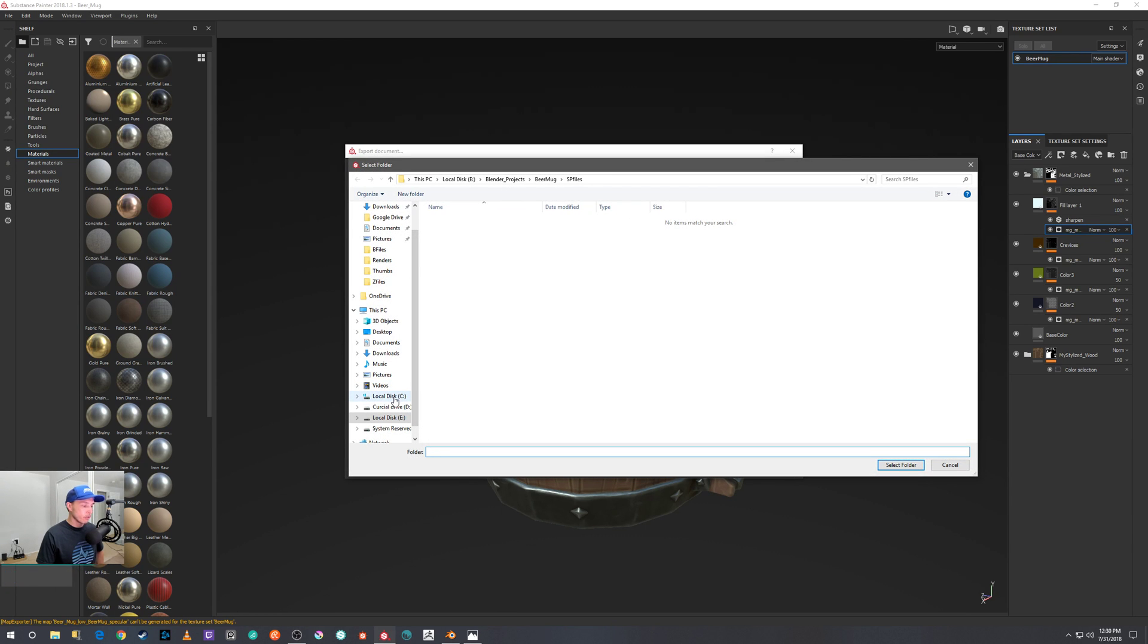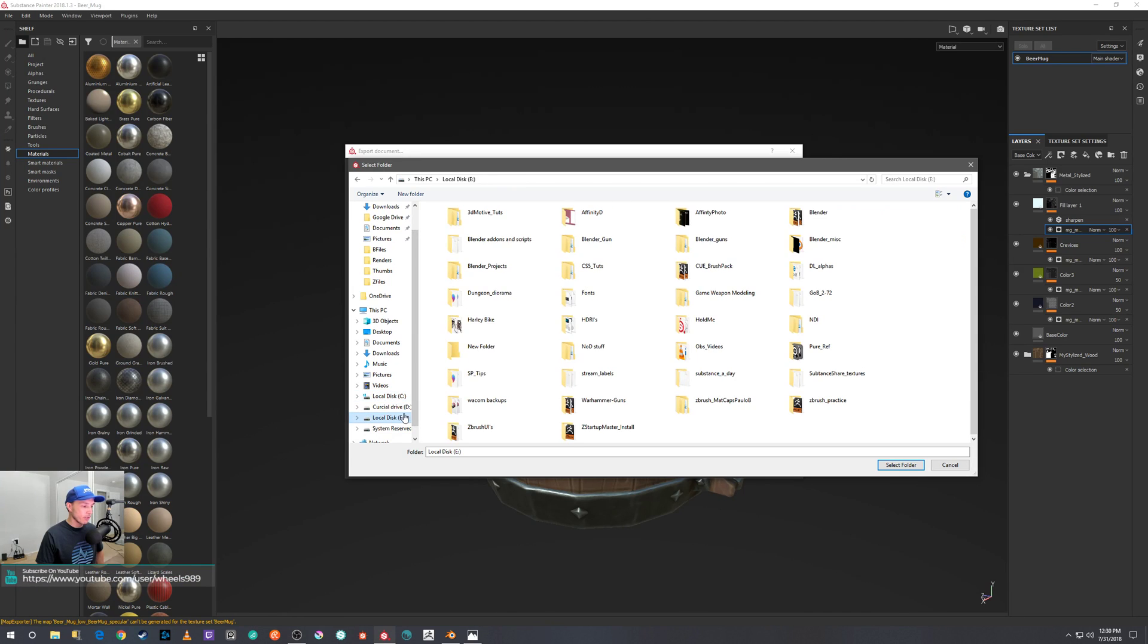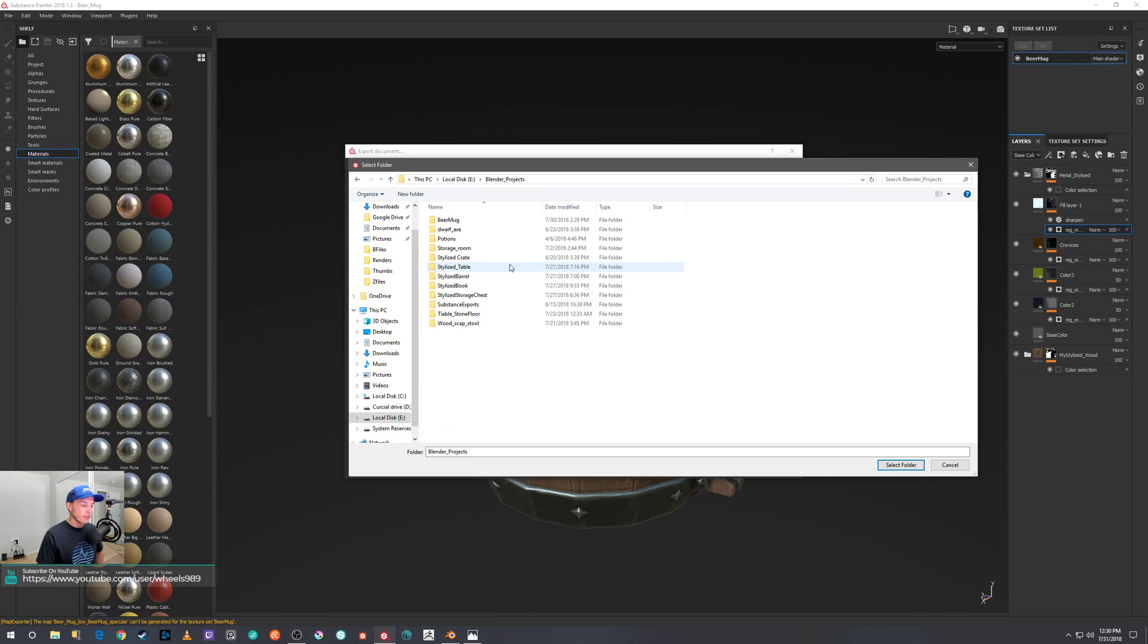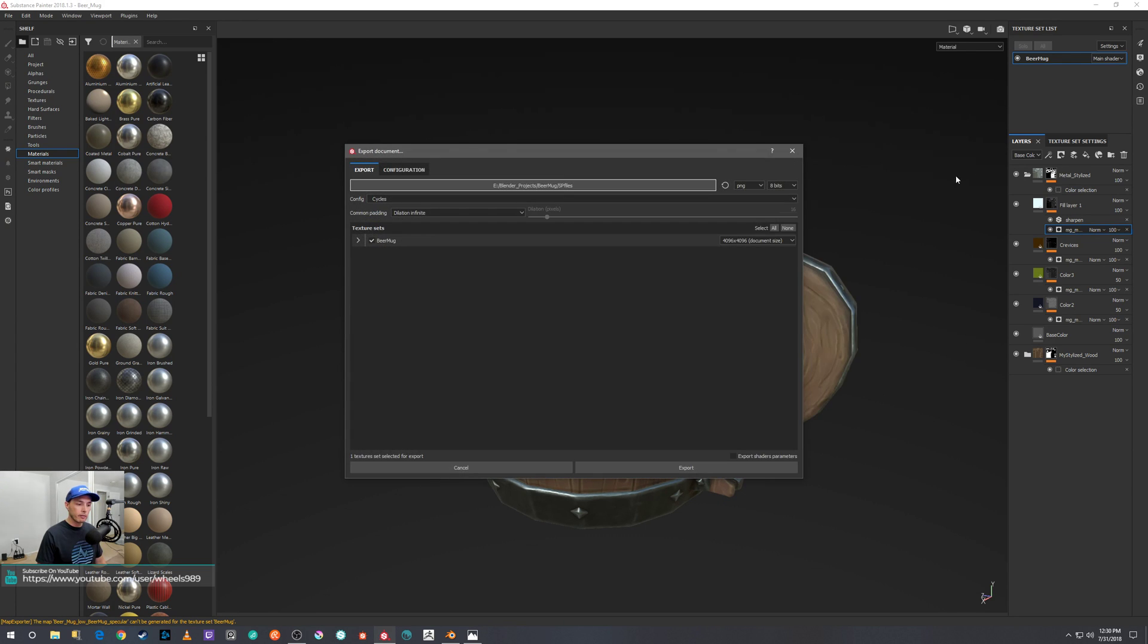And then you want to make sure you have your path directed to where you want it, like if you save all your stuff in C drive or whatever. In this case, I saved mine here to my project, the Beer Mug, in the Substance Painter folder. I already have it set up for that.